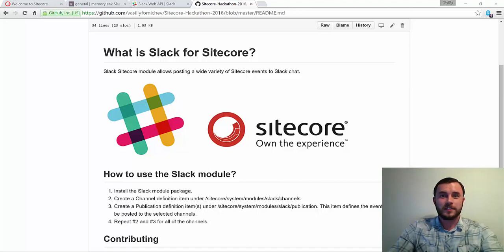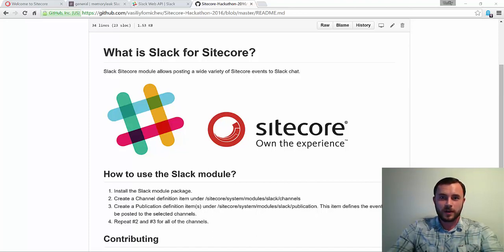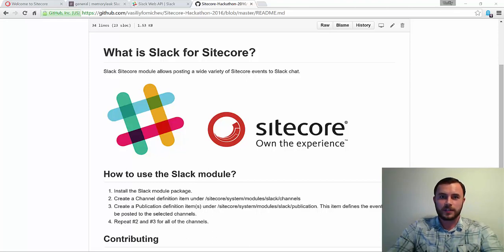Hi there, Sitecore enthusiasts. My name is Vasily Fomachev, and in this video I'd like to introduce you to the new module that James Coleman, Vlad Lukashevich, and I built for Sitecore Hackathon 2016.